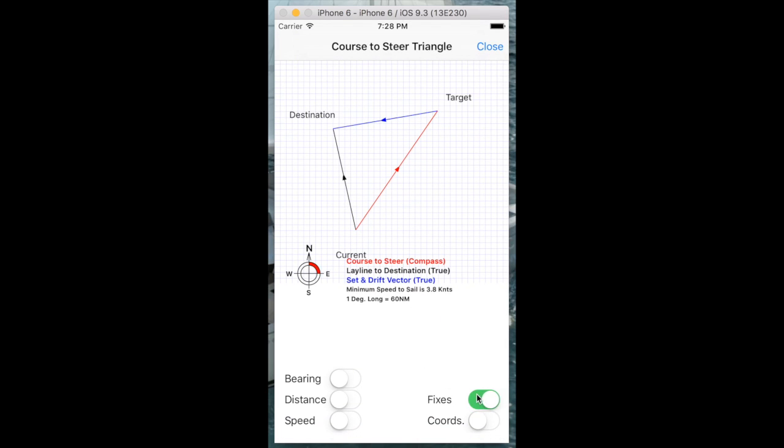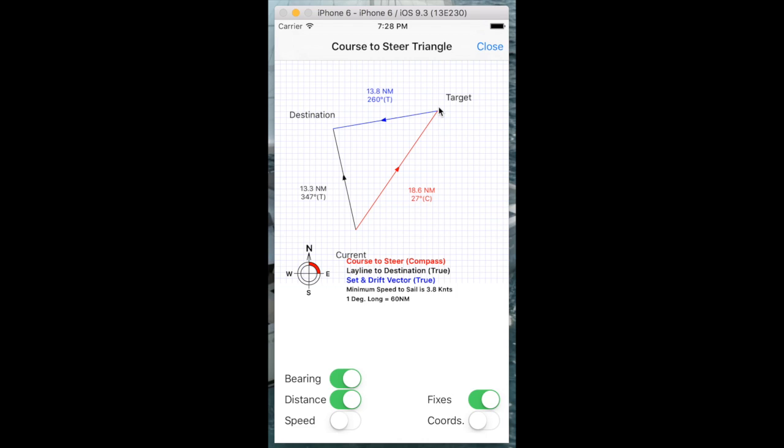If we look at our fixes, our current position is over here. And actually our course to steer is over here. This is our target. This is where we're going to head towards this target direction. But the set and drift and leeway are going to drag us back over to here so we make our final destination.